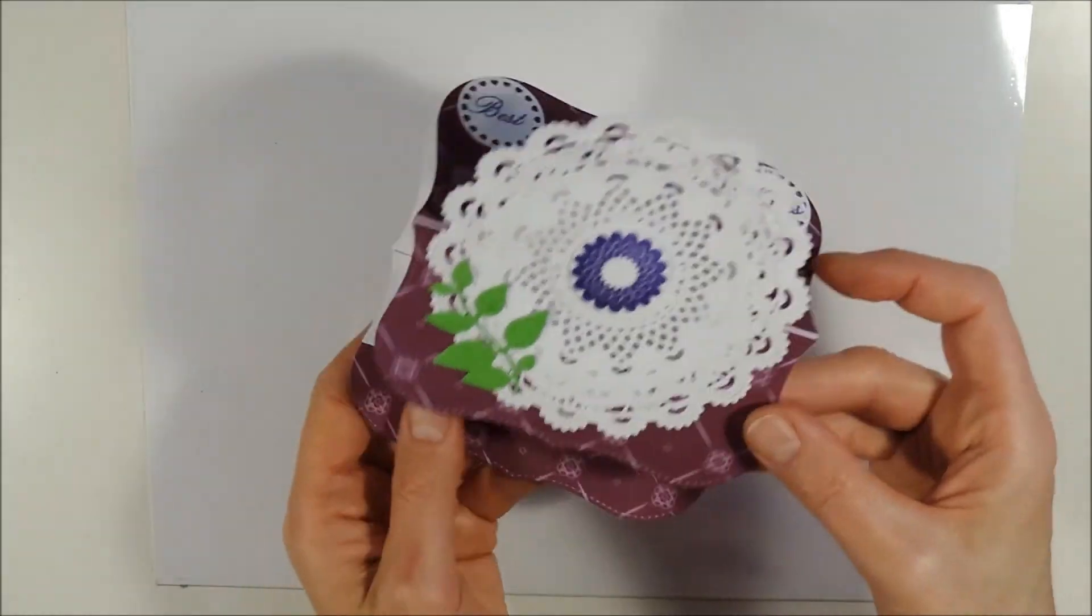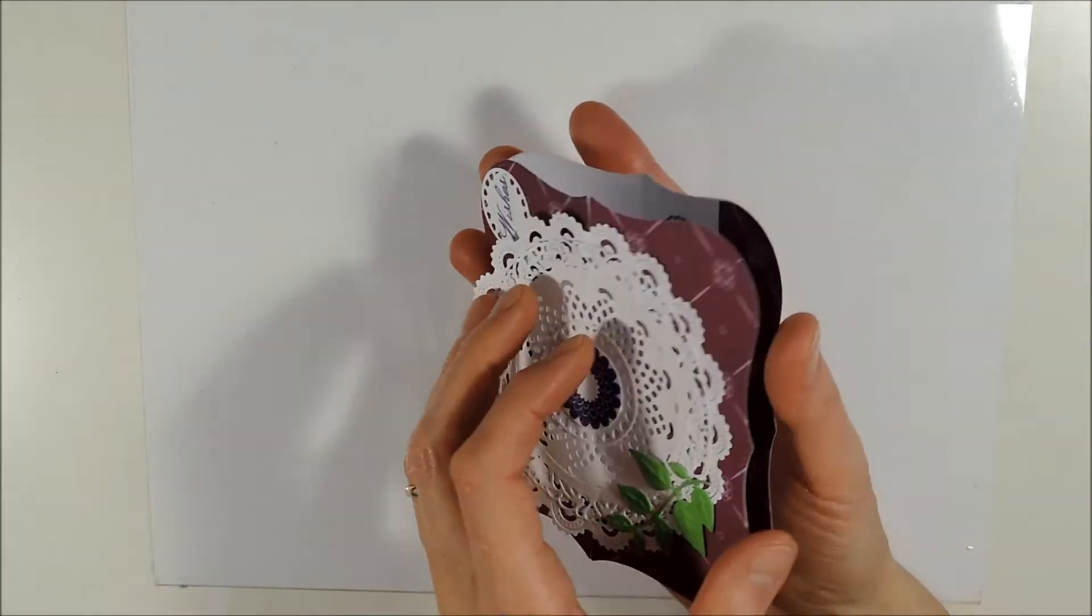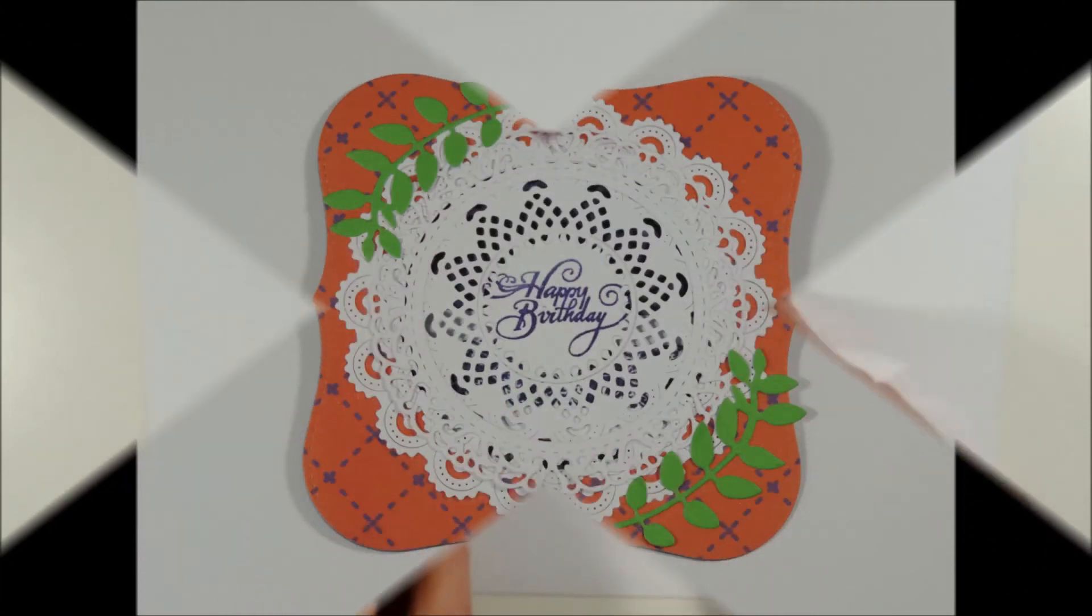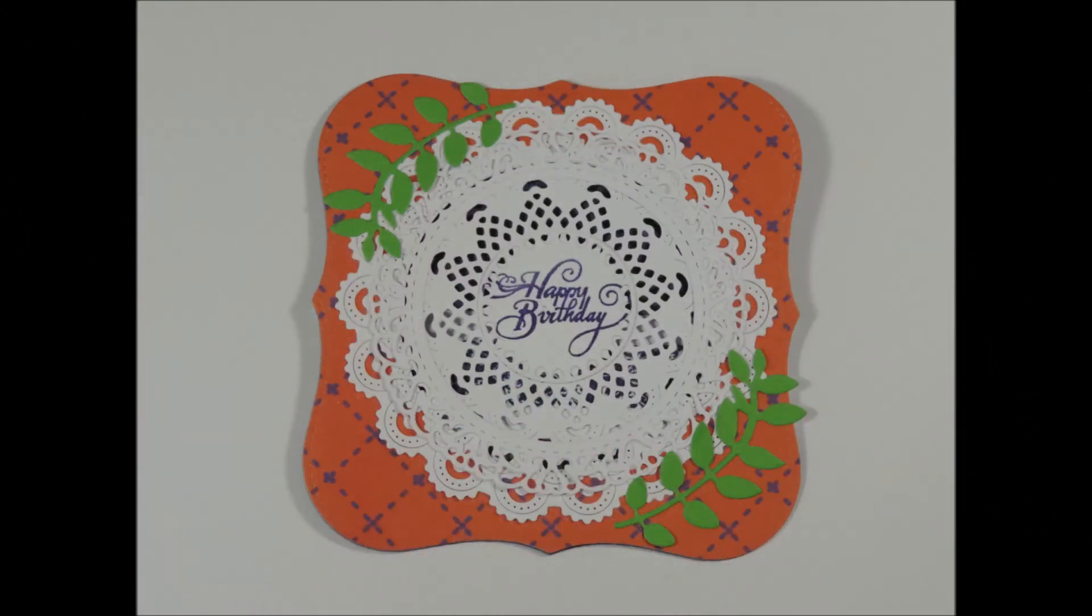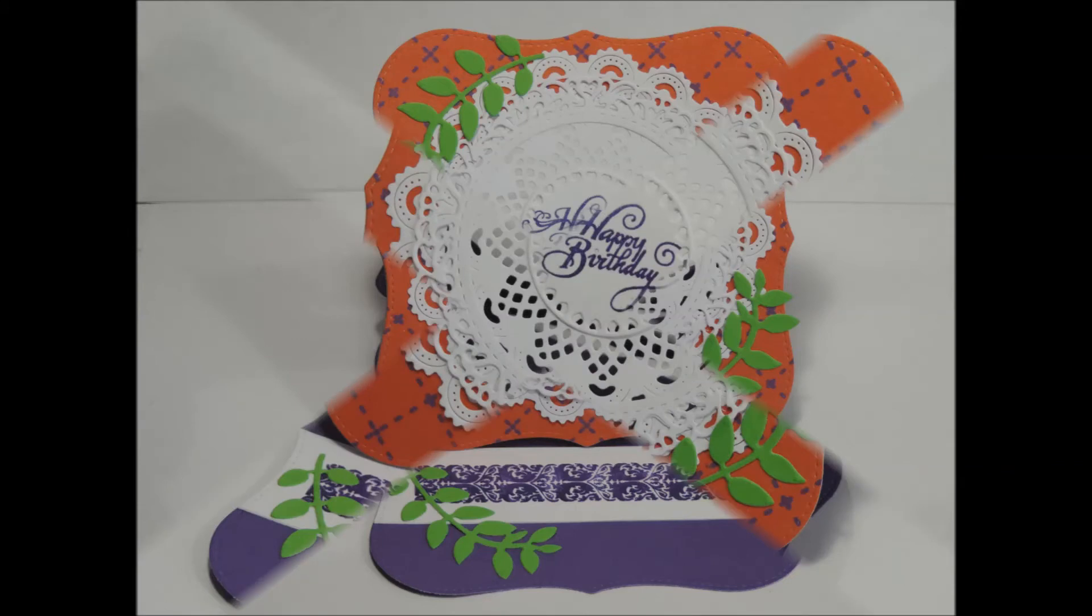And here are some close up pictures of the two cards. Thank you very much for watching. I hope I see you soon. Have a nice day. Bye.